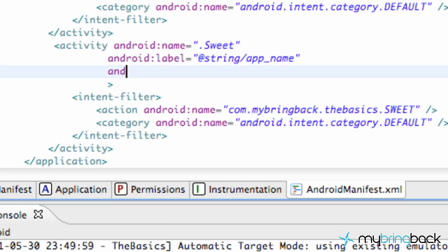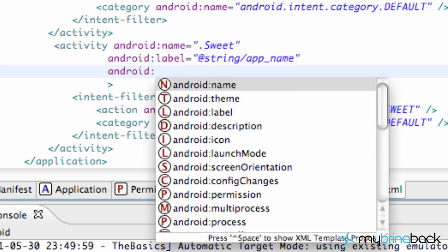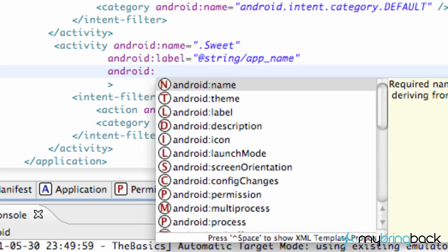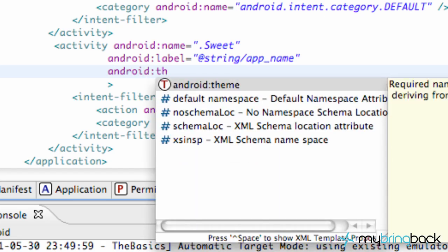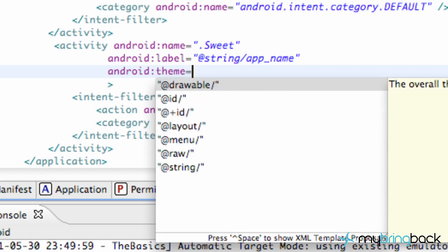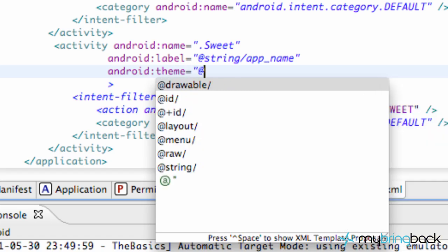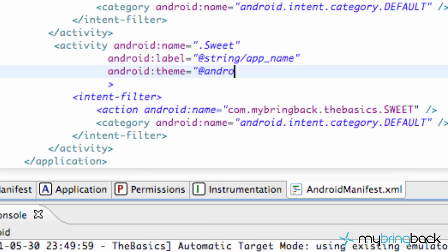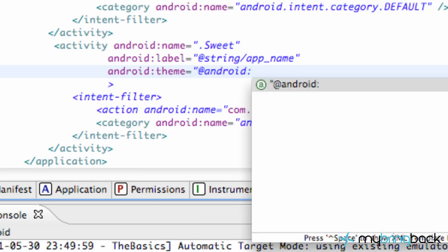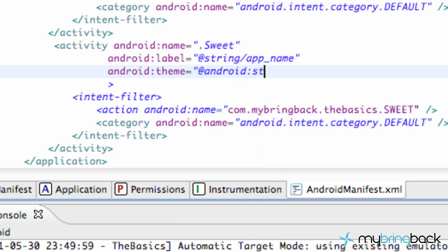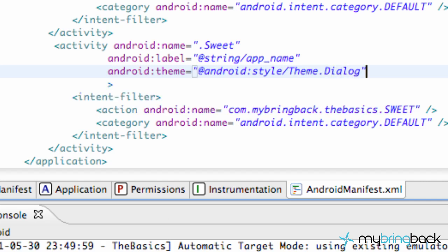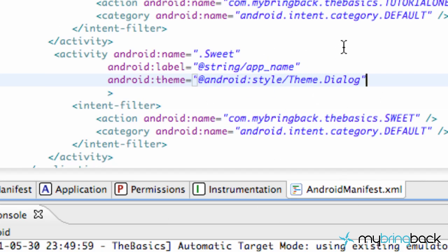And so what we want to do is say Android, and it's called a theme, like I've been saying throughout this tutorial, but we're going to say Android theme equals at Android and then colon style forward slash theme dot dialog. And there you go. Now you're going to have that sweet little background there.